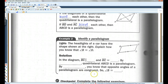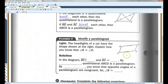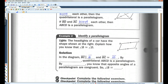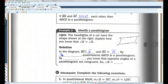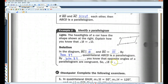For example, the headlights of a car have the shape shown at the right. Explain how you know angle B is congruent to angle D. In the diagram, BC is parallel to AD — that's what those little arrows mean — and BC is congruent to AD. By theorem 8.9, quadrilateral ABCD is a parallelogram. Now, because it's a parallelogram, by theorem 8.4 the opposite angles of a parallelogram are congruent, so angle B is congruent to angle D.